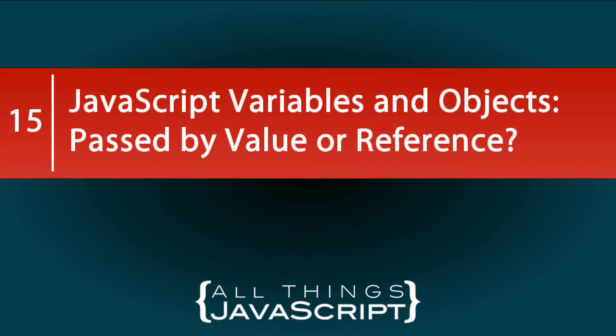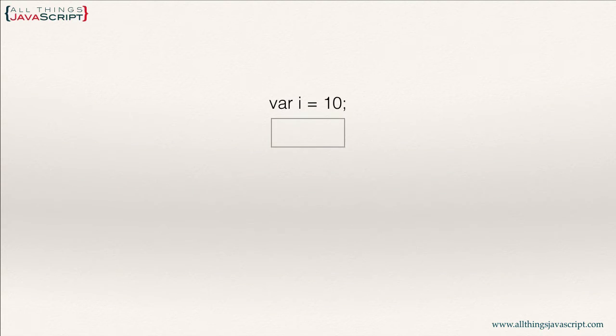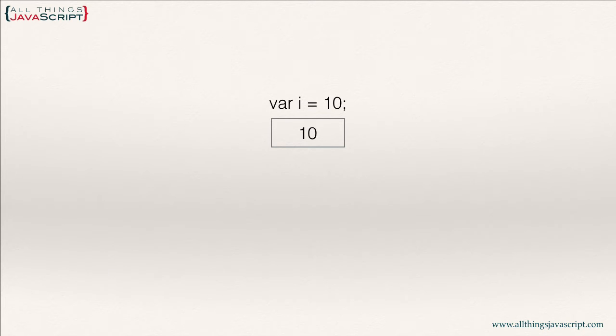So let's illustrate that concept really quick. And then we'll take a look at some code examples. To start off with, what happens when we declare a variable and assign a primitive value to that variable? Well, in memory, there is a location that is created. And then that value is placed within that location.